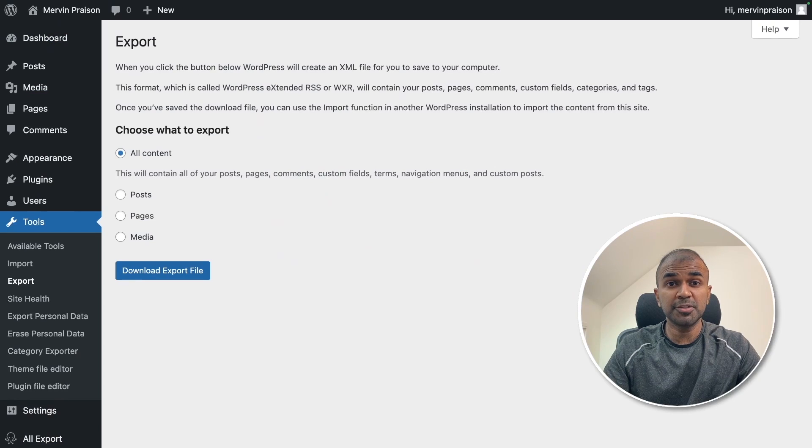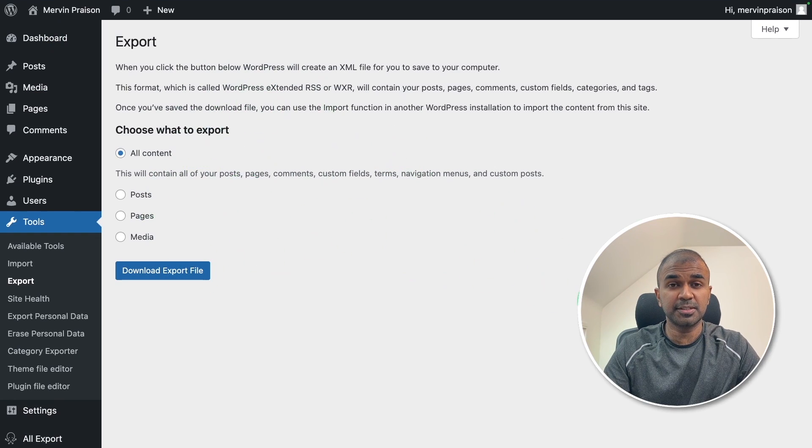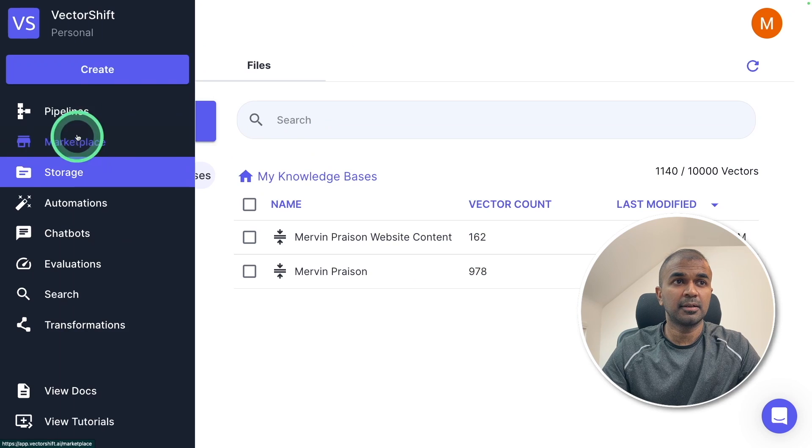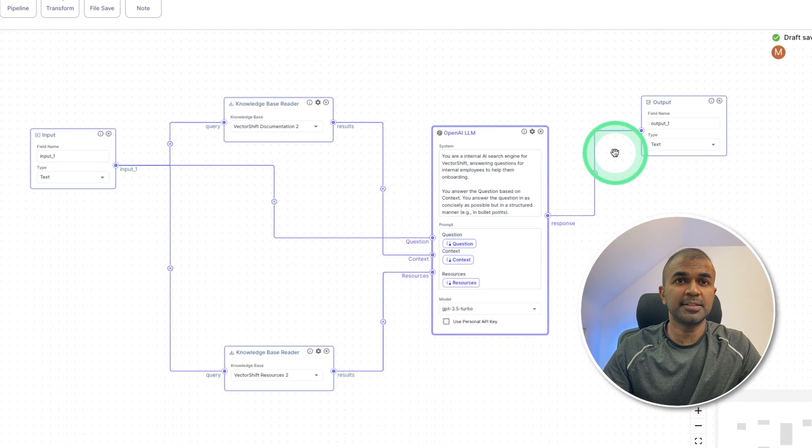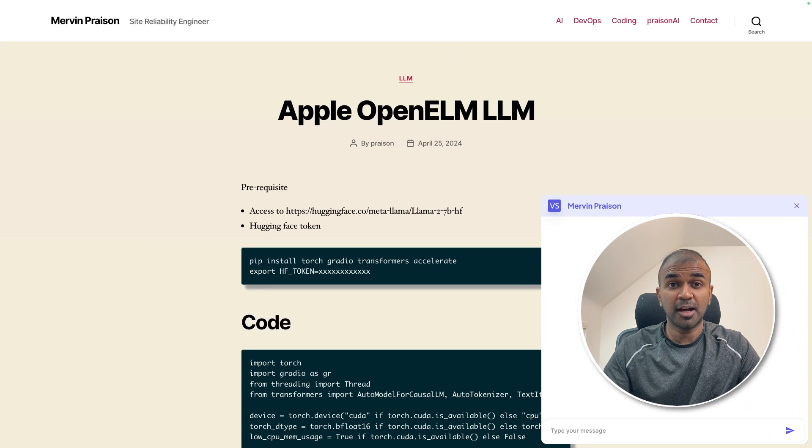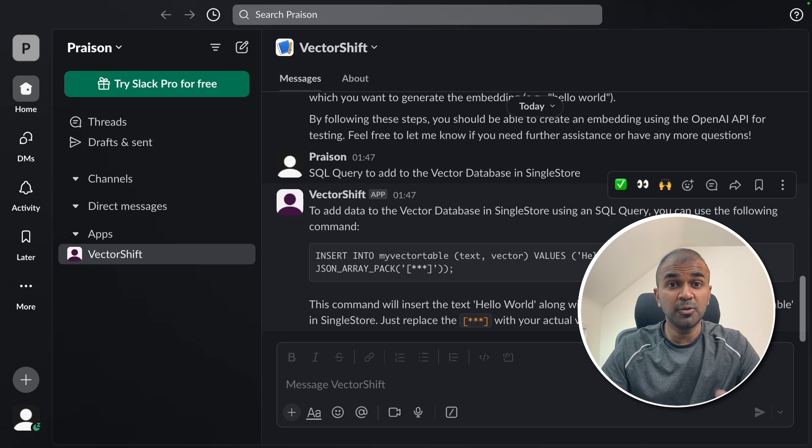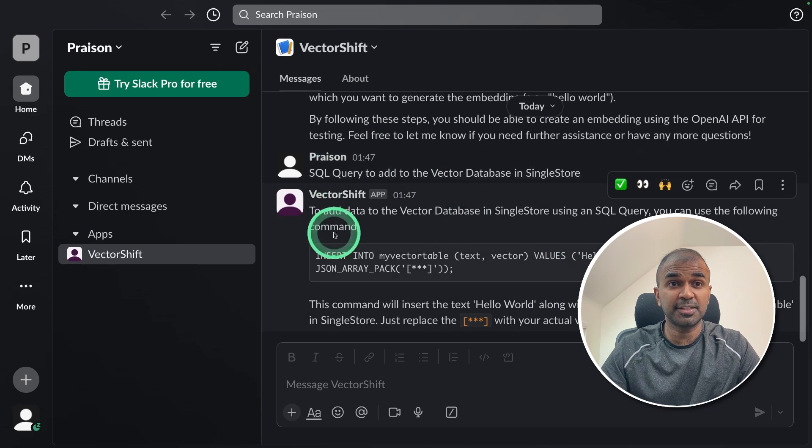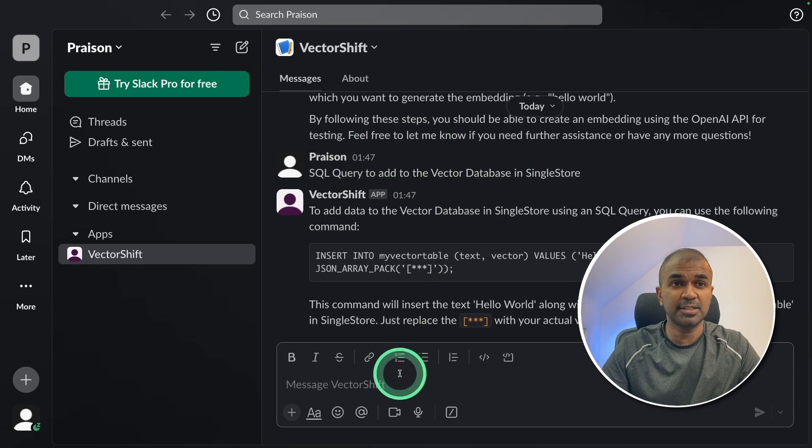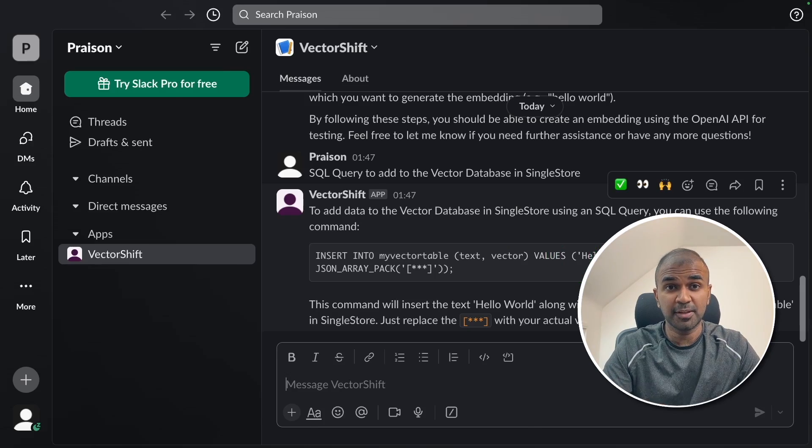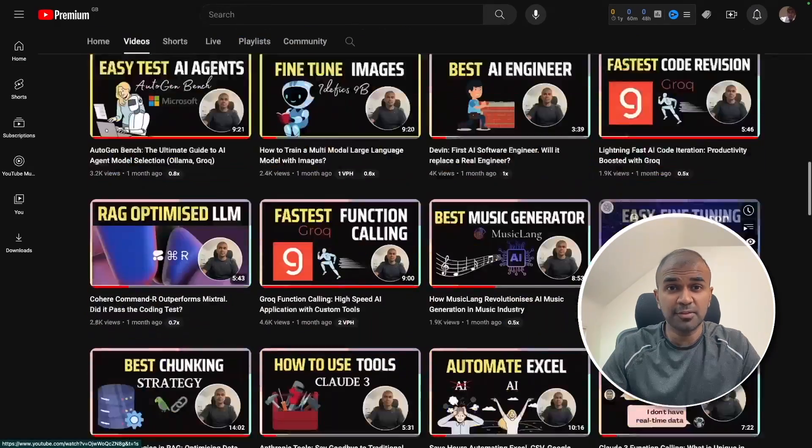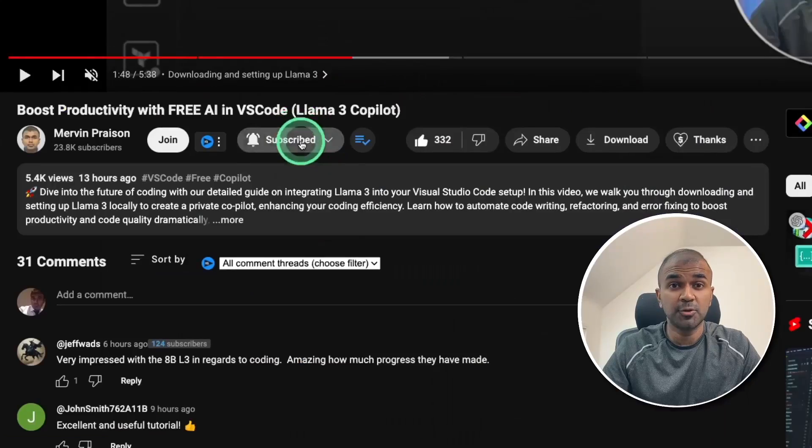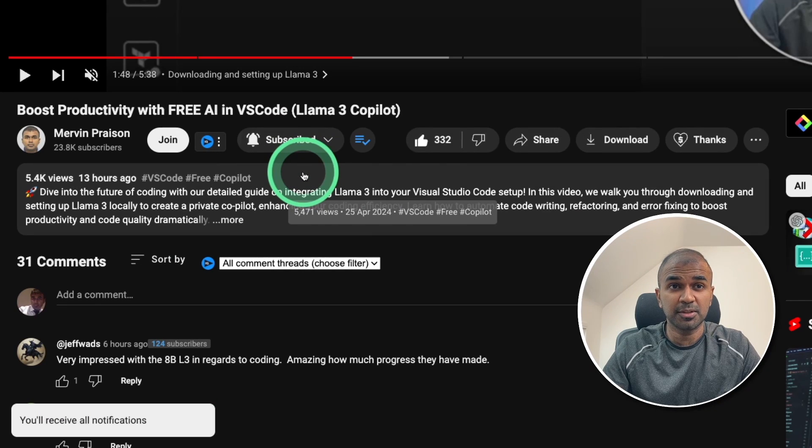I'm going to take you through step by step on how to export your data from WordPress, upload that to the knowledge base, create a pipeline like this and deploy it on your website. Additionally I'm going to show you how you can integrate that with Slack where you can directly ask questions and it is able to respond. But before that I regularly create videos in regards to artificial intelligence on my YouTube channel. So do subscribe and click the bell icon to stay tuned.